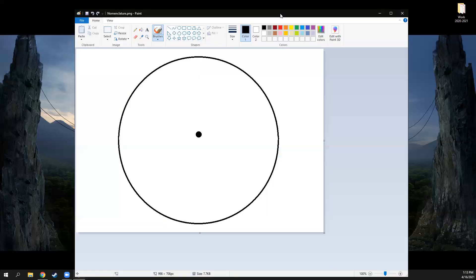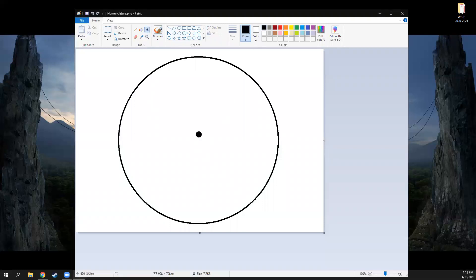We've got our circle here. I don't think I have to explain to anyone what a circle is. The dot in the middle is the center. Most circles can be named by the coordinates of the center or the point. So if this had a point name like point D, then this would just be circle D.